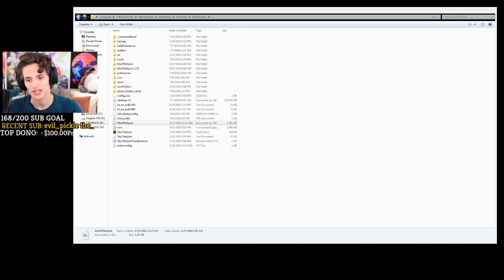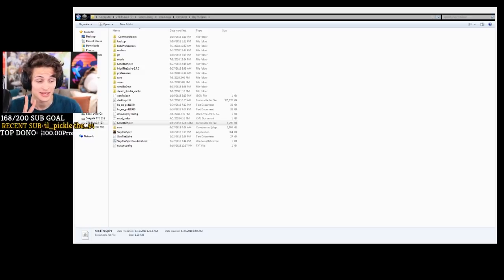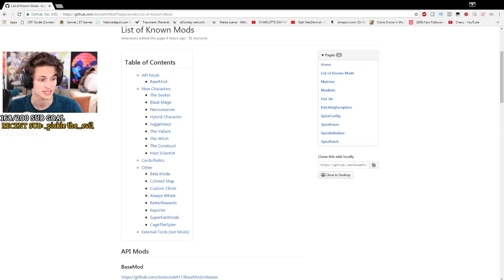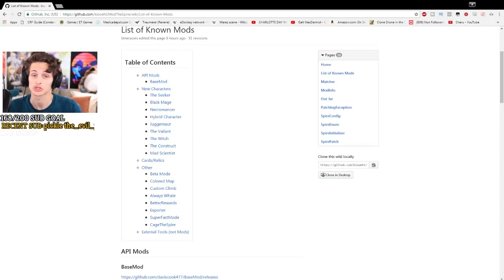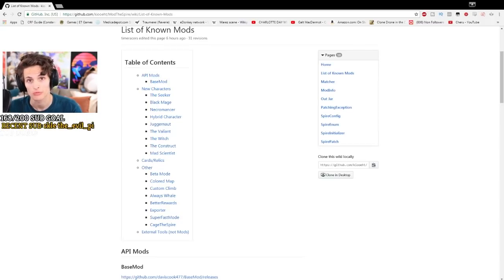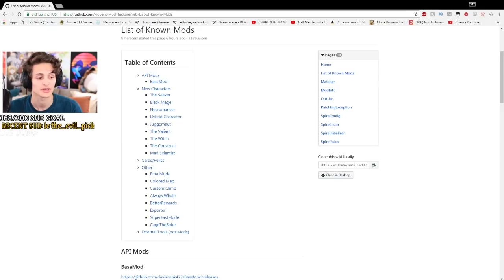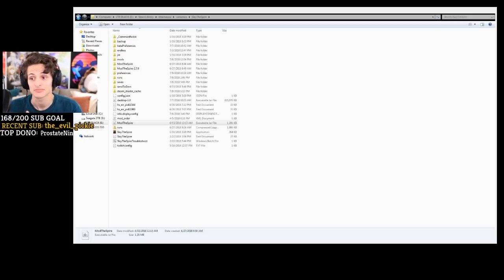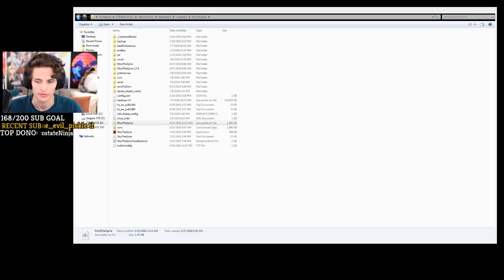The first thing you're going to need is the website that I'm going to put in the description below, which has a list of all the known mods. The second thing you're going to need is obviously Slay the Spire installed on your computer.